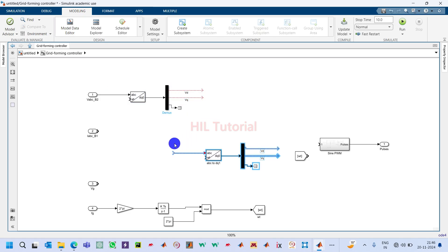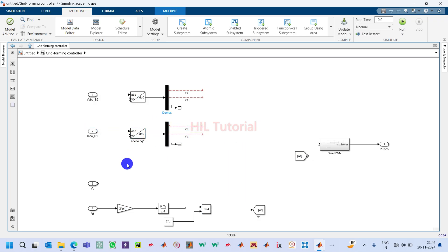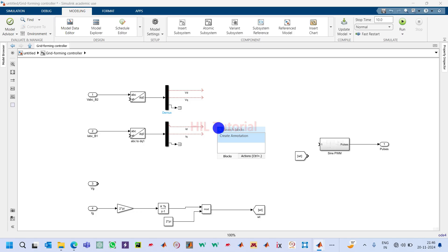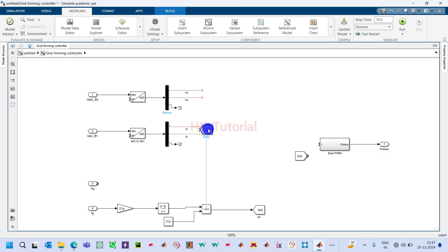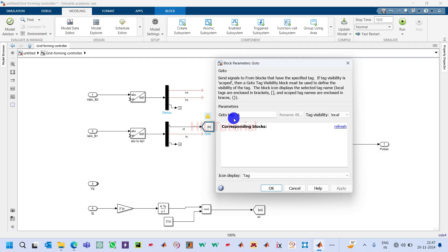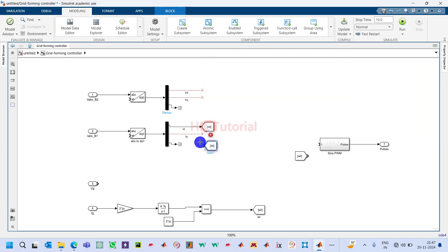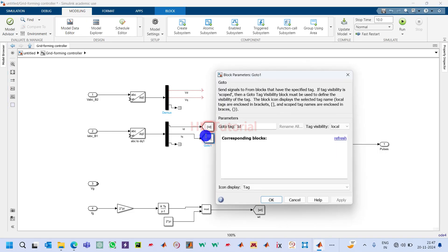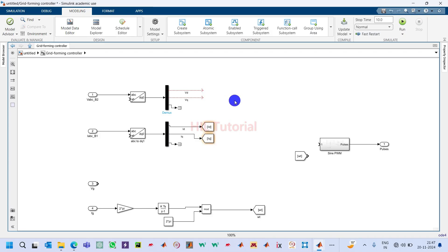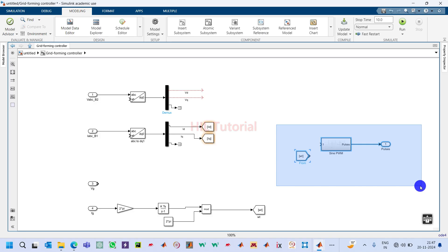Here this should be the current signal. I will name it Id and this one Iq. We will require goto and from blocks here, so take a goto block, name this one as Id and this one as Iq.